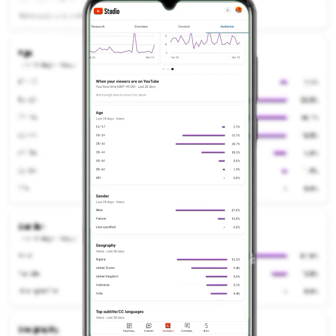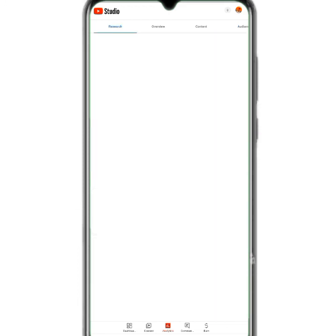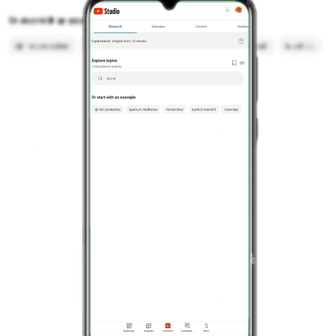The geographical location shows people viewing from Nigeria, United States, United Kingdom, Indonesia, and India. Analytics helps you analyze your progress and success — whether you're going up or coming down — so you can restrategize.